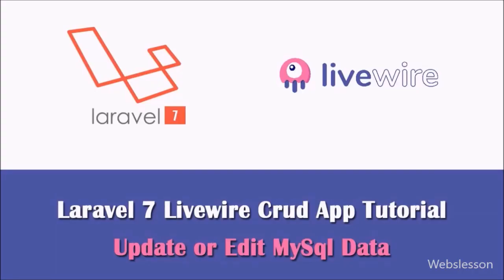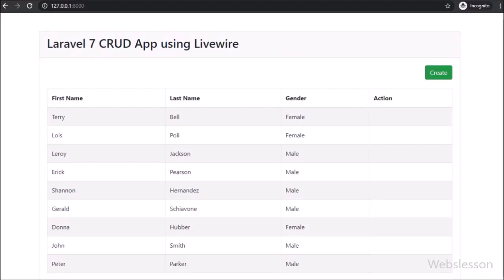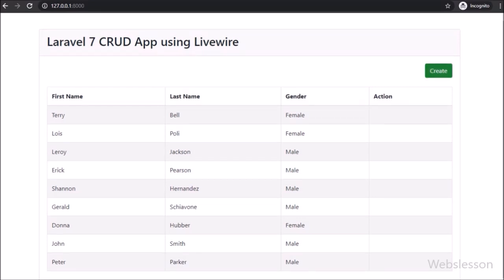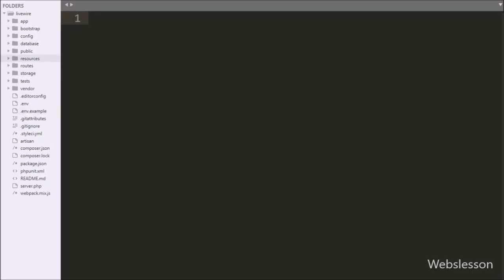Hello friends, in this video tutorial we are going to learn how to edit or update MySQL data by using the LiveWire package in the Laravel 7 framework CRUD application. In the previous part, we saw how to insert or add data into a MySQL table using LiveWire in Laravel 7. Here we will use a Bootstrap Modal class for updating or editing MySQL data. Now let's start discussing this topic.